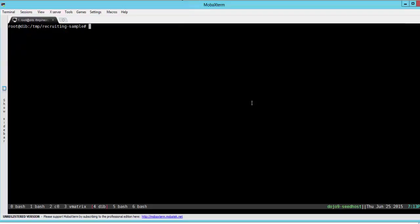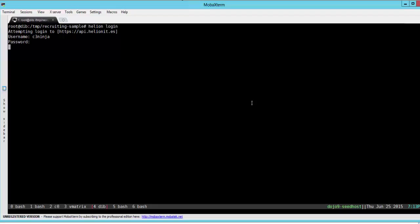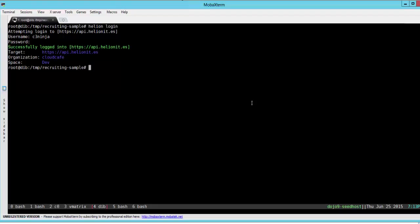So let's login using our account helion login c3-ninja. Okay so now we have logged in using our command line to the cluster.